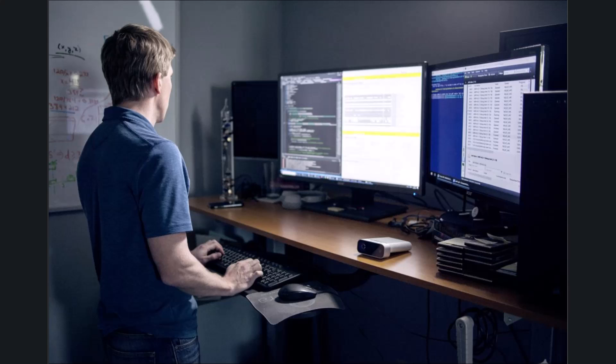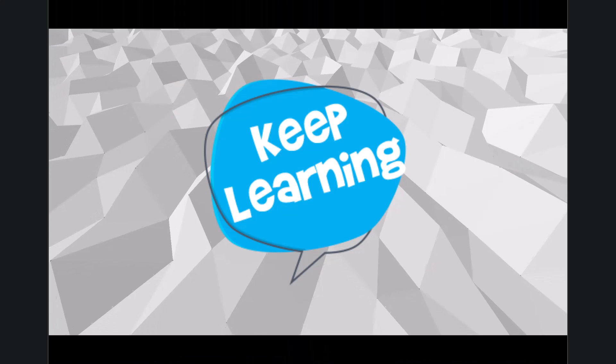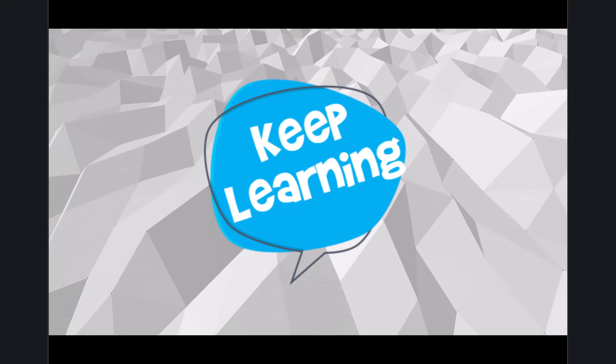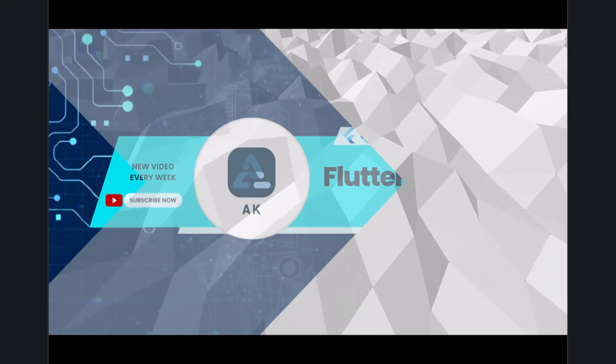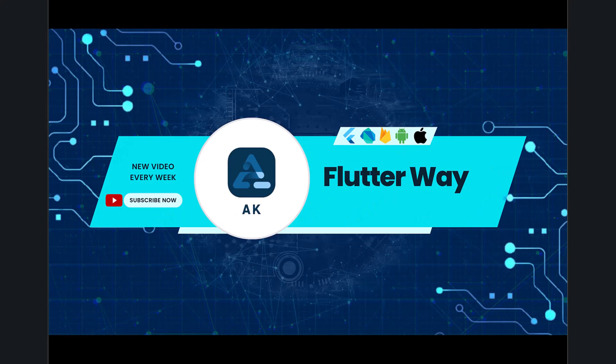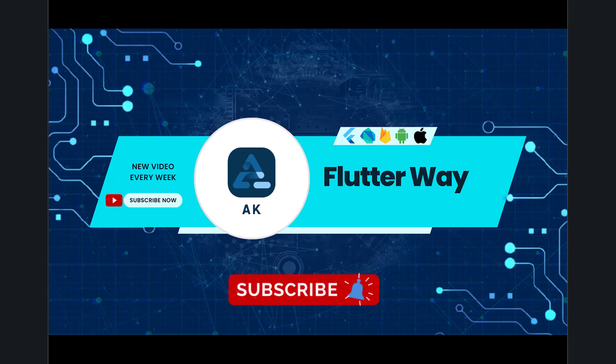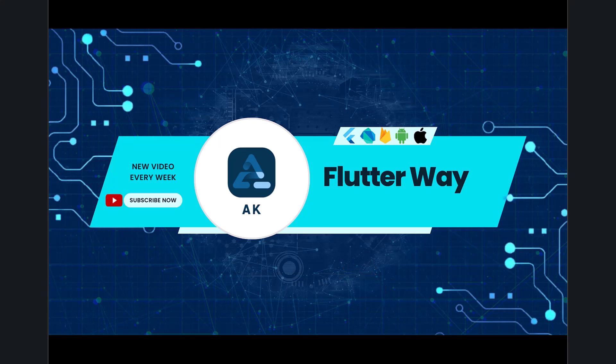Remember, the mobile app development landscape is constantly evolving. Stay curious, keep learning, and you'll be well positioned for success in either market. I hope this has been helpful. Don't forget to subscribe to the channel and press the like button. See you next week.